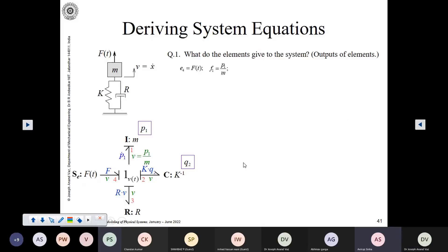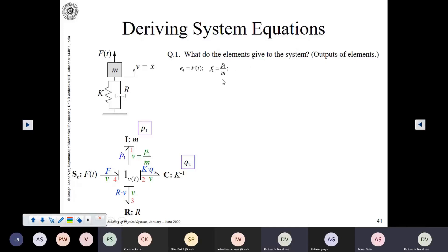Then we can see what this I element is providing to the system — effort or flow. Looking at the causal structure, the causal stroke is towards the I element, so it is receiving effort and giving flow. The flow, in terms of its state, can be written as P1 upon M. P1 is the state associated with the I element and M is the mass, so P1 upon M — we know this from simple Newtonian mechanics.